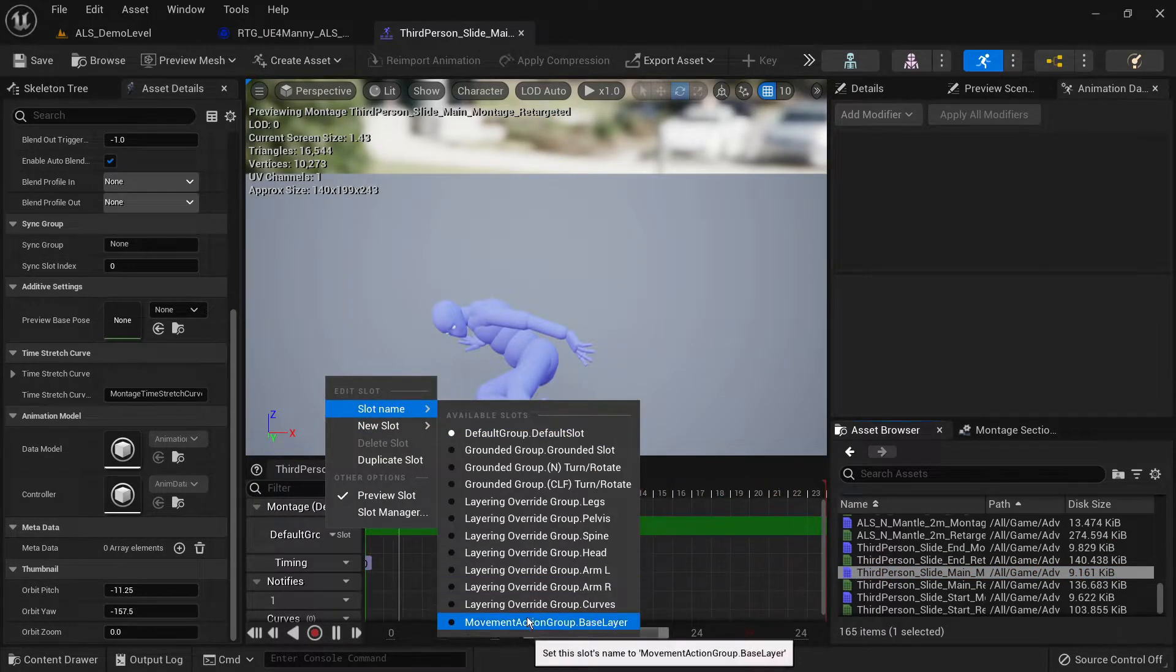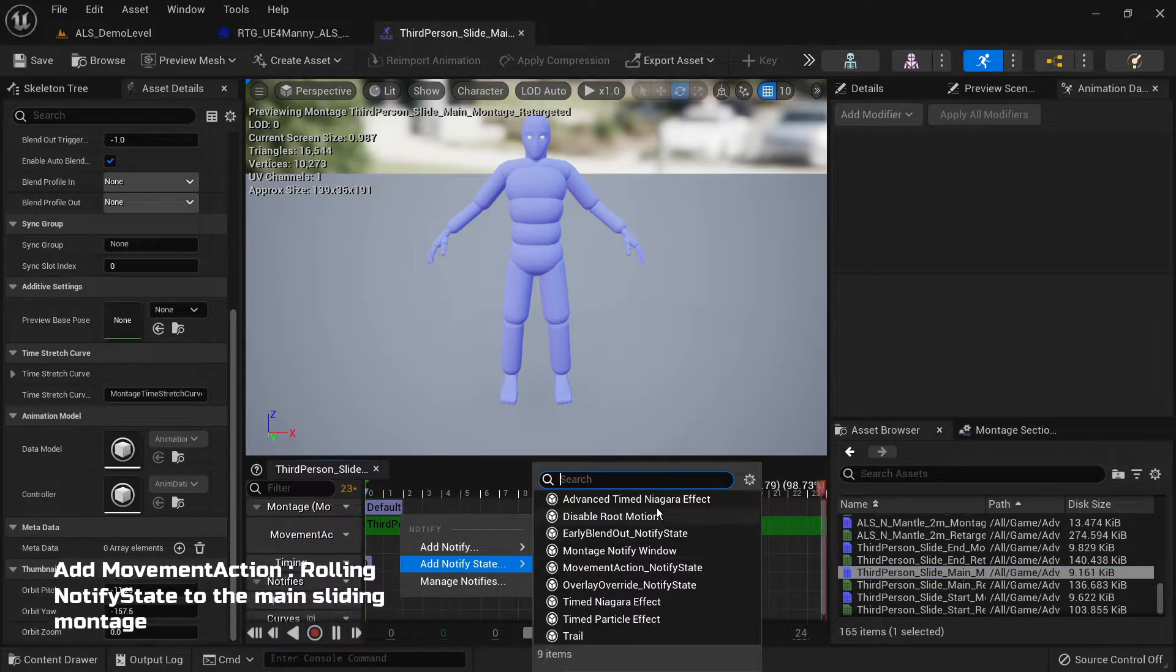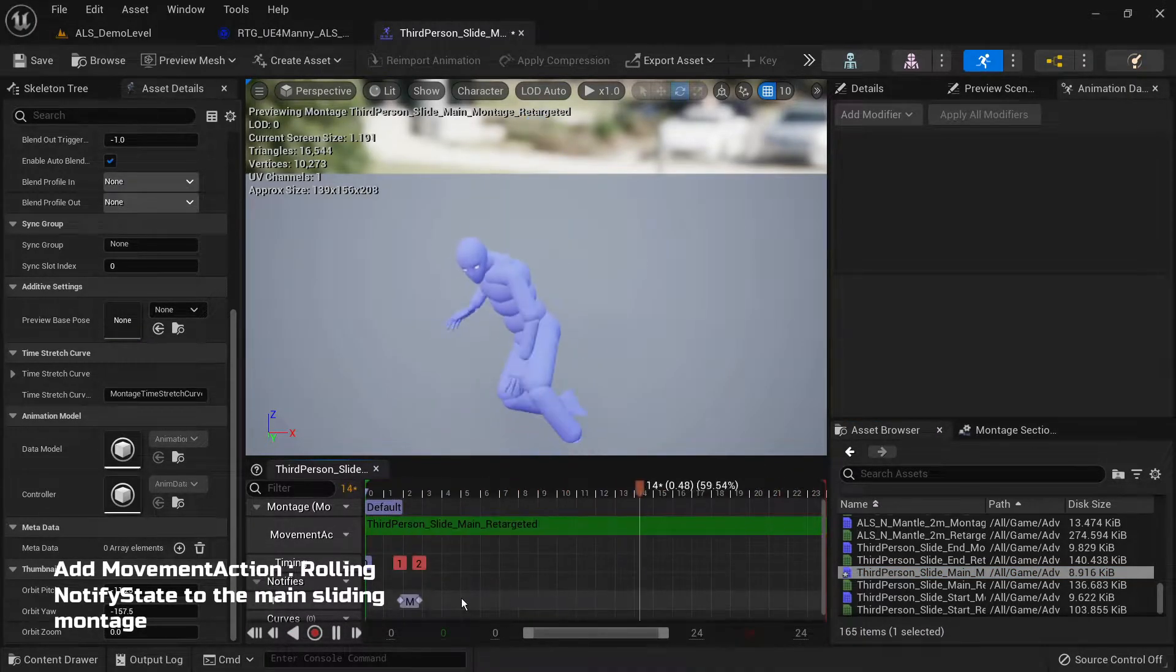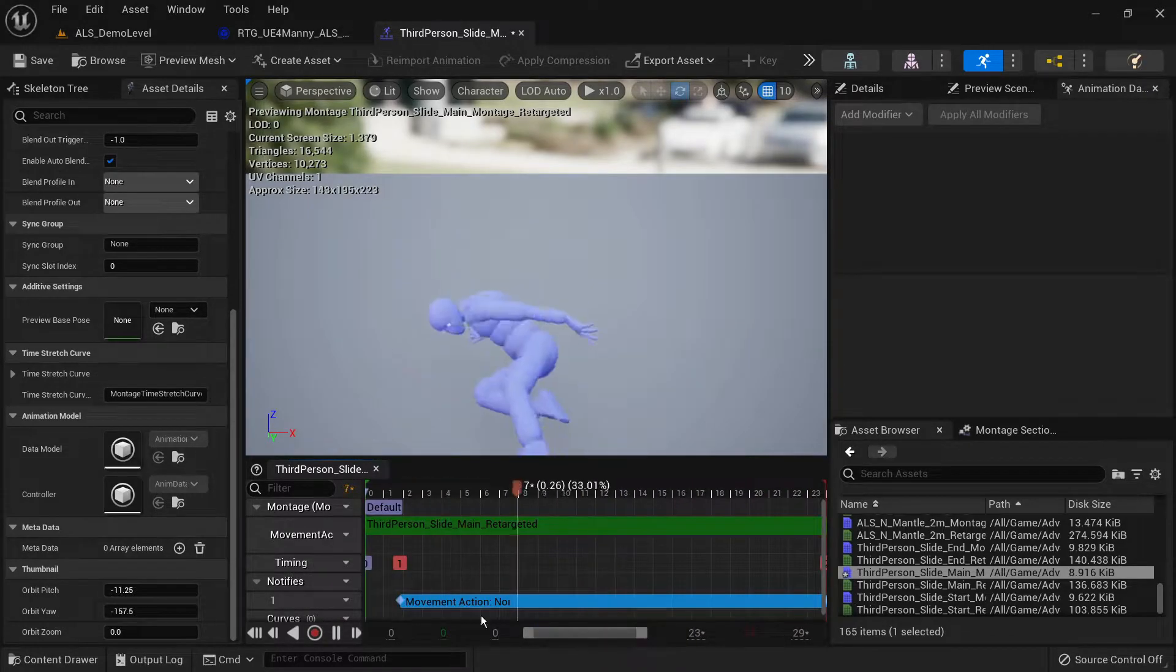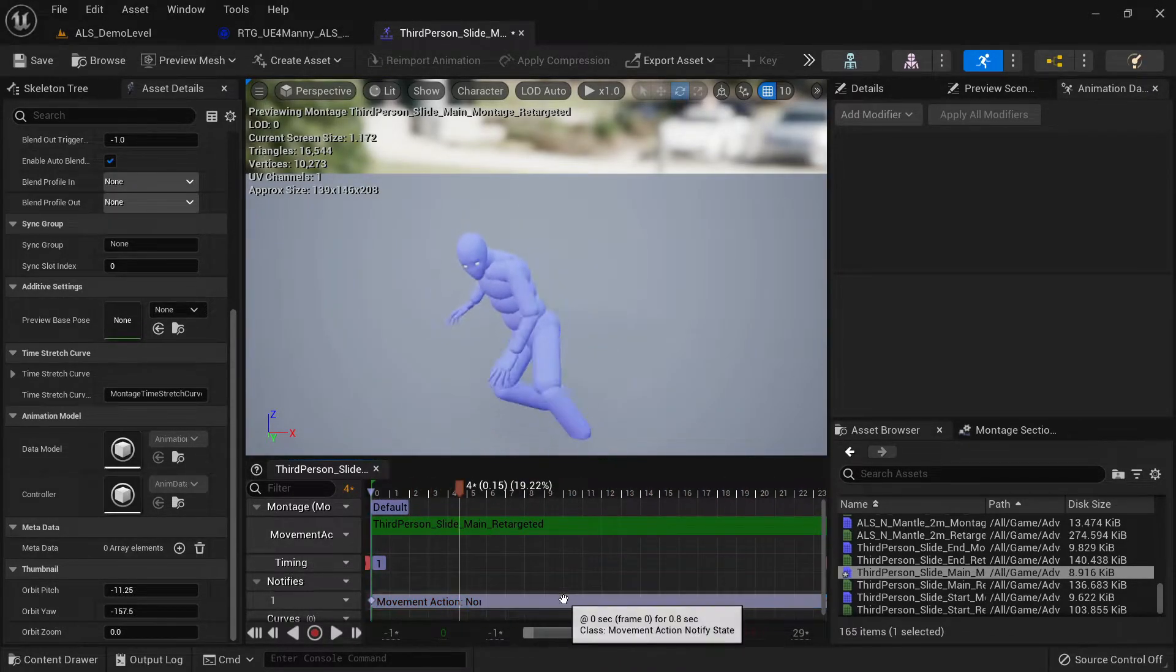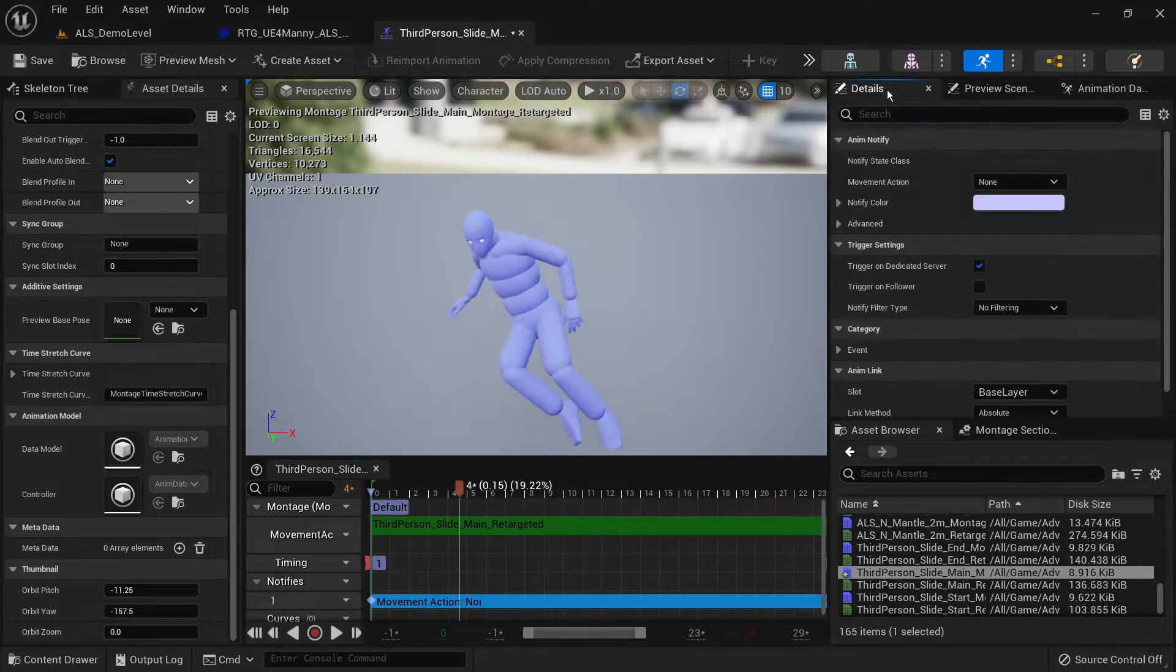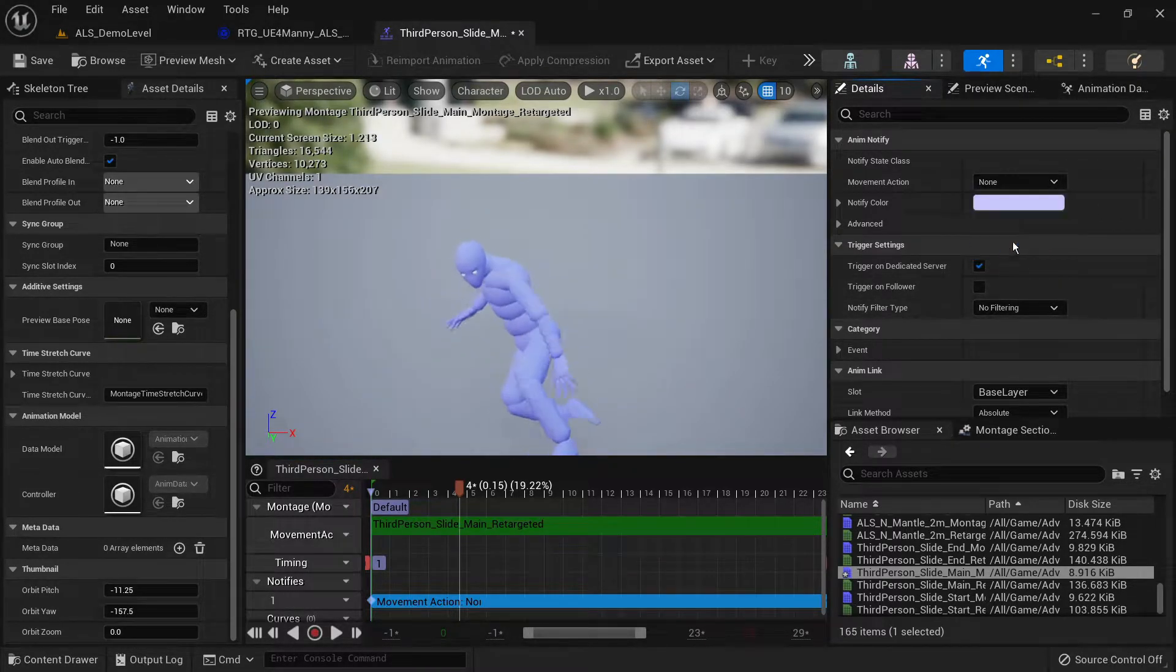For the slide main montage however, you also want to add an animation notifies state called movement action and you want to set the default action to rolling. That way you can rotate your character while sliding. Make sure that the animation notifies state covers the entire animation.